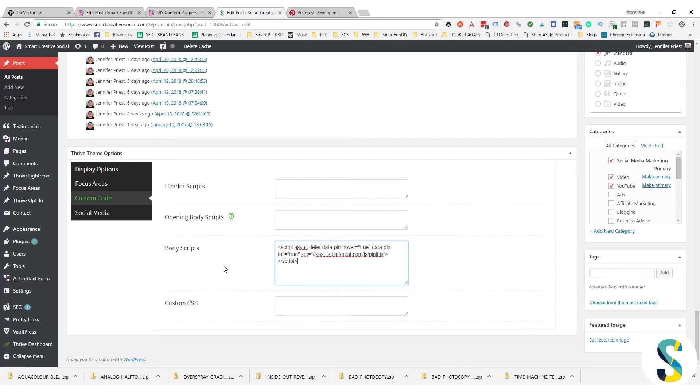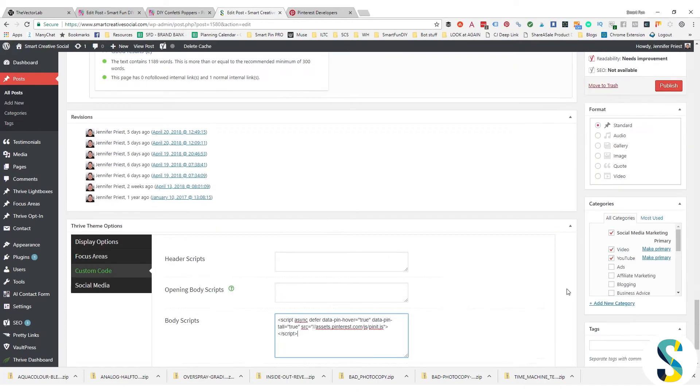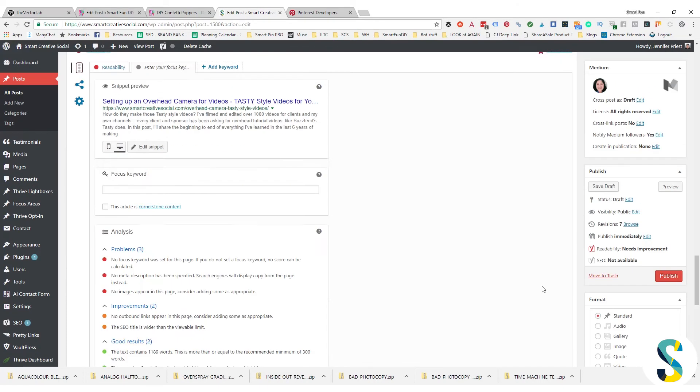Now this is with Thrive Themes. I also have a video on how to do this if you are using Genesis, so I put a link to that down in the description. So if you are using Genesis, you can click over and check out that video. Once you have that pasted there, that's it. That's all you have to do.